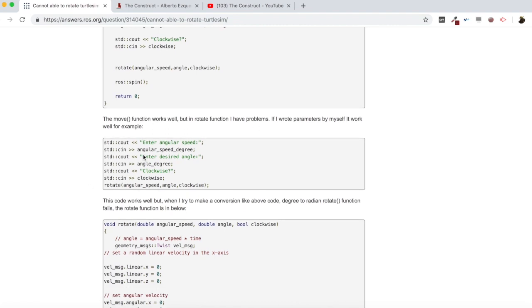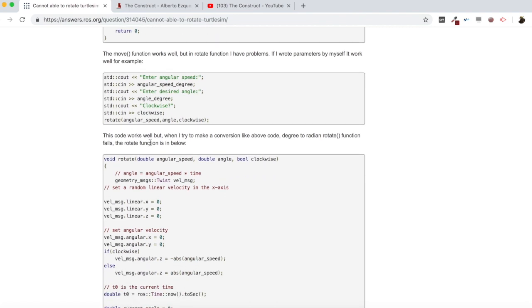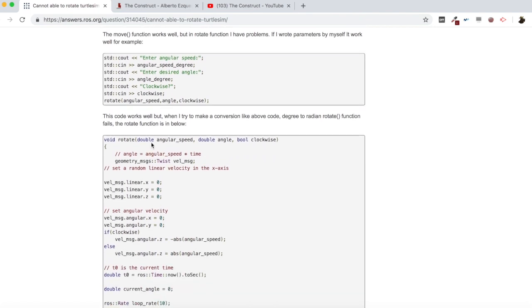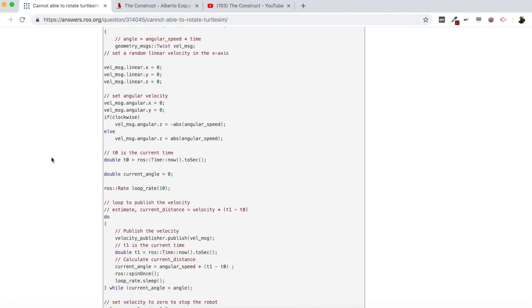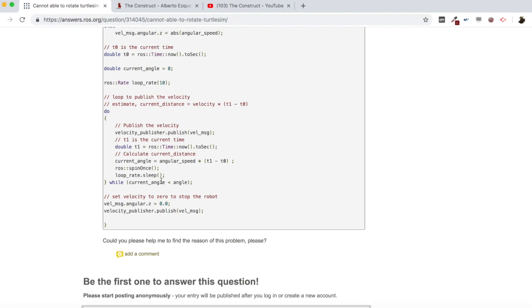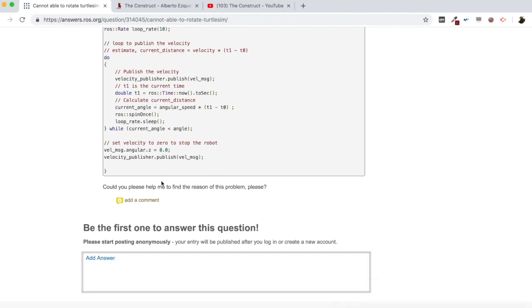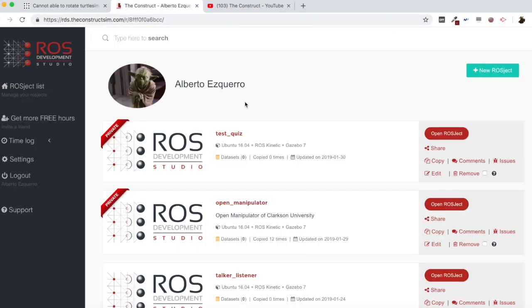He says he set parameters by himself and it worked well. For example, the code works well when he sets values manually, but when he tries to make a conversion like the move code, the grid radians in the rotate function fails. The rotate function is shown below. So let's have a look at this and create a test for it.